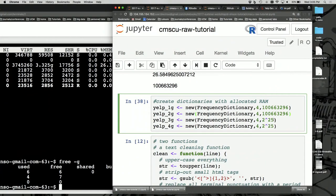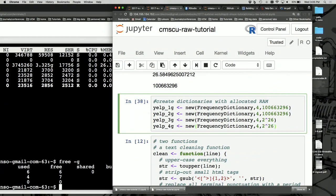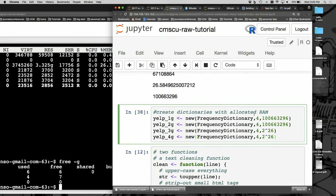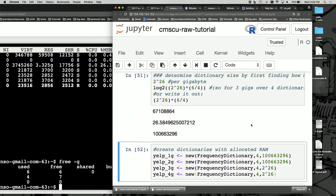Scrolling down to the next block — have you guys gone over text cleaning functions in Python? There's a bunch of them. In R, what you can use is GSUB, which grabs a string and substitutes aspects of it. I'm putting each line into the dataset — a line could be any raw unstructured text — and beginning to clean it. We uppercase everything first, strip out small HTML tags, replace terminal punctuation with periods, and get rid of anything not A to Z.